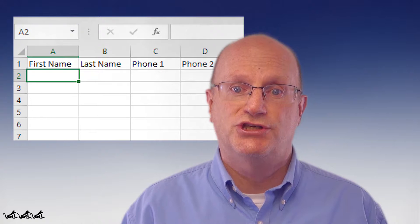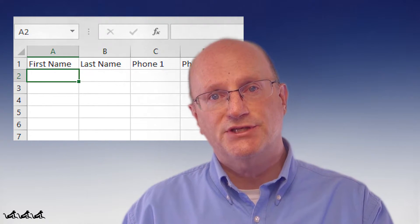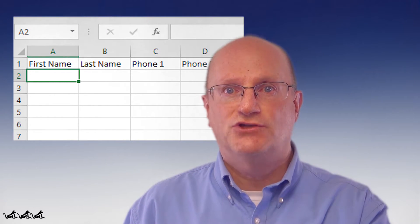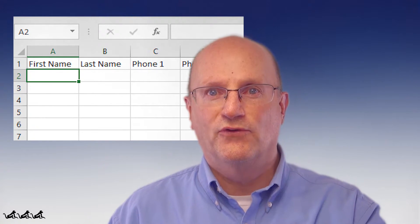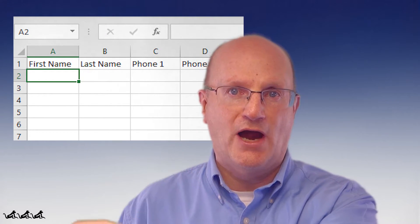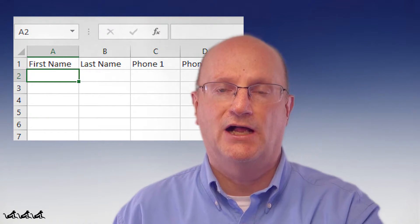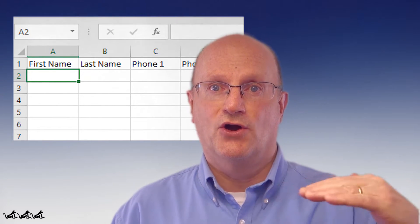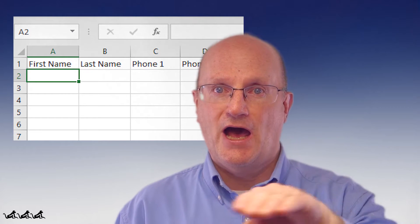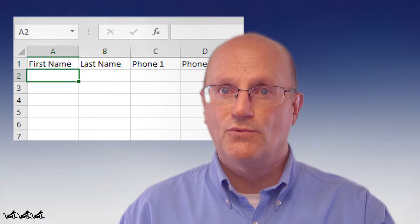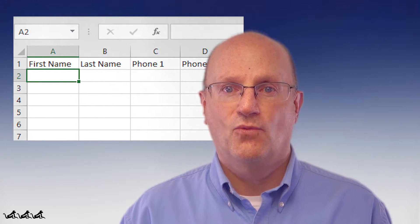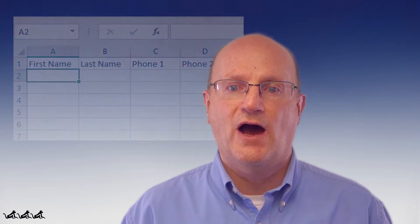Think of a flat file as maintaining your contact list in an Excel spreadsheet. You can use the columns to represent each individual item of data that you want to store — your first name, last name, phone number, address — each in a column. And then each row of the spreadsheet represents a record within that file.